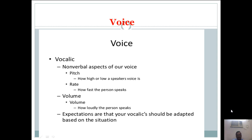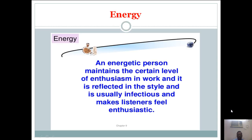Voice is a very important factor — vocalics are the non-verbal aspects of our voice, like pitch (how high or low a speaker's voice is), rate (how fast the person speaks), and volume (how loudly the person speaks). Your vocalics should be adopted based on the situation. Energy is one of the strongest factors used in non-verbal communication: an energetic person maintains a certain level of enthusiasm in work, and it is usually infectious, making listeners feel enthusiastic too.